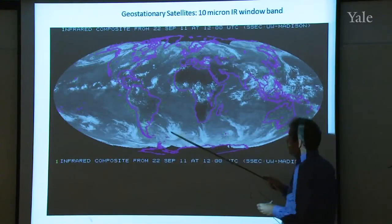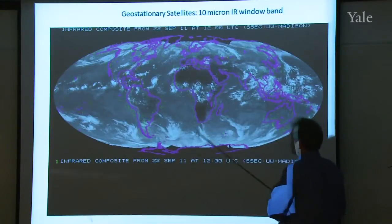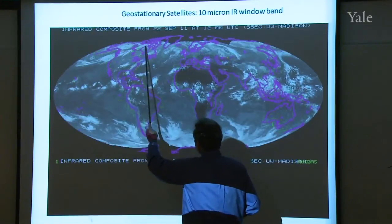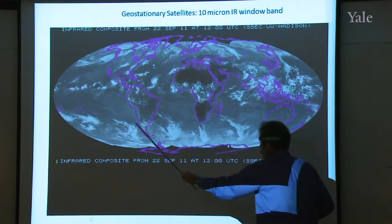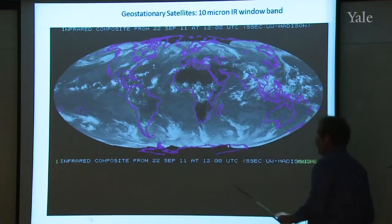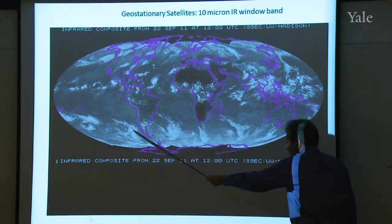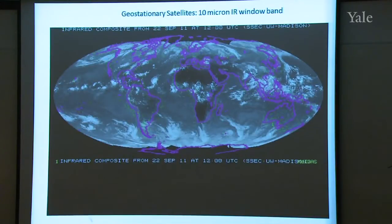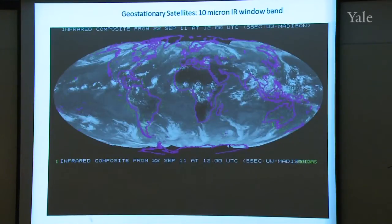Down in the mid-latitudes you're seeing these comma-shaped clouds. Notice they're upside down in the south — the commas look like this in the north but are reversed in the south. We'll see later today that has to do with the flip in the sign of the Coriolis force. They're generally moving from west to east because this is a belt of westerlies — westerly winds moving from west to east, carrying those storms eastward.